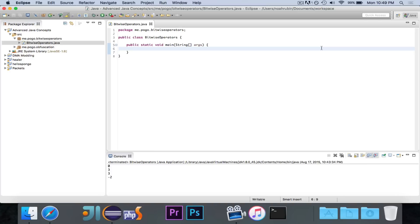It converts the number essentially into binary and deals with the binary version of the number instead of the regular decimal version. This is useful for various different things — not so much in Java — but it's really important to know, especially for other languages like C, where this is used a lot for flags and all kinds of different interesting things.